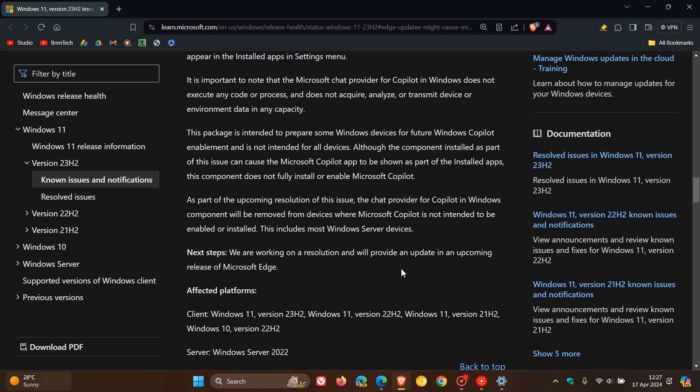And the next step, they say they are working on a resolution and will provide an update in an upcoming release of Microsoft Edge. So hopefully with Edge version 124, which should be rolling out soon later this week, it should be removed if your device is not intended to receive Copilot.